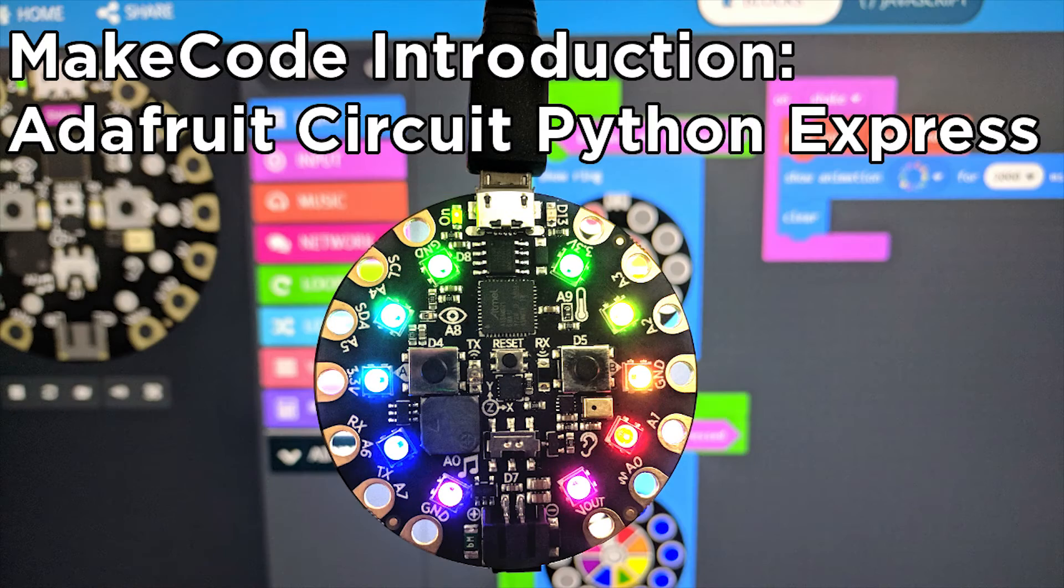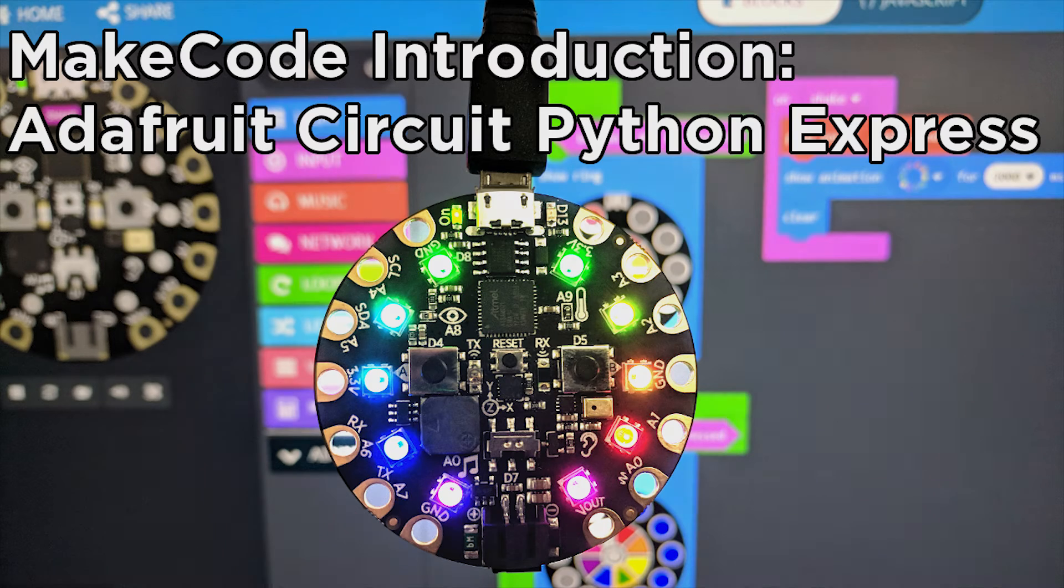Hi, Steven here from Core Electronics. In this tutorial, I'm going to tell you about MakeCode. MakeCode is one of the ways that we can program our Adafruit Circuit Playground Express, and it's the best option for educators and beginners of programming.